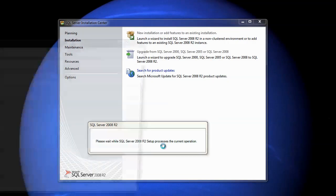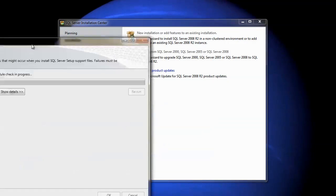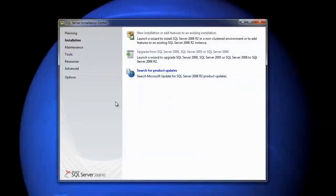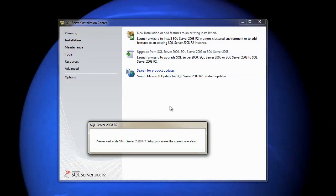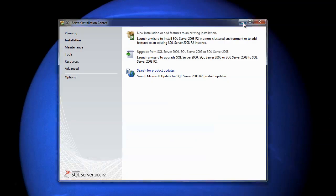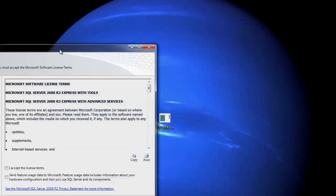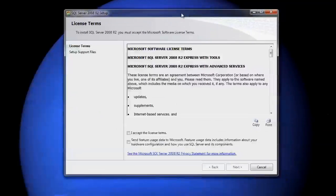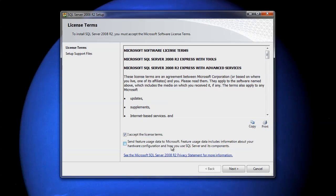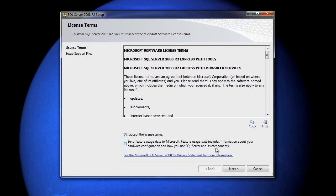Again, wait for our install to sort itself out. Let's minimize this window, get it out of the way, drag this one over here. Do we want to accept the terms? We would like to, yes. Would we like to send feature usage data to Microsoft? The answer to that would be no thanks, not yet anyway. Click next.